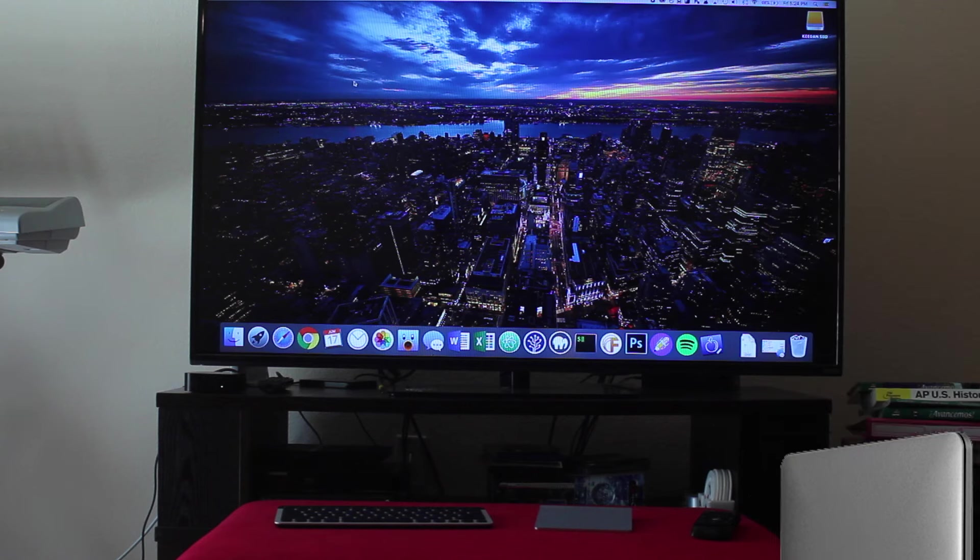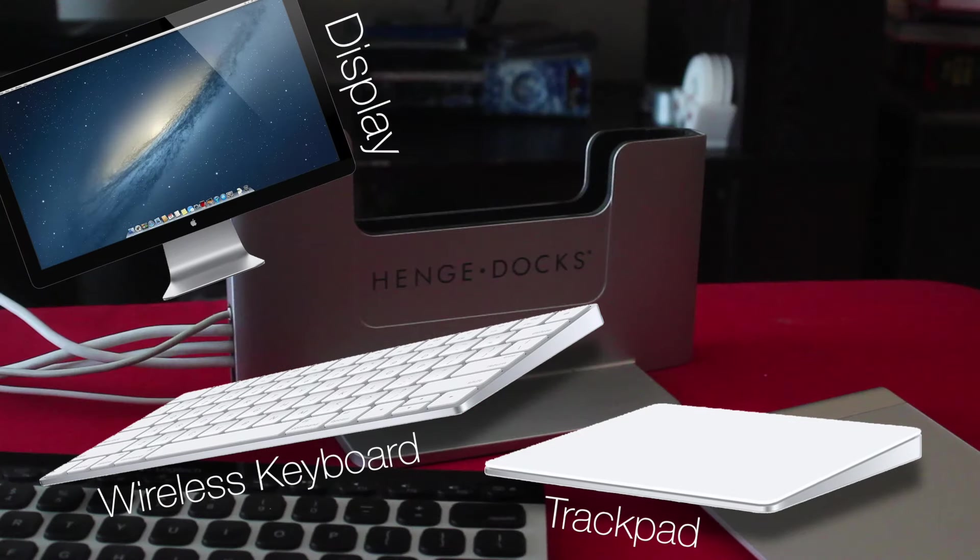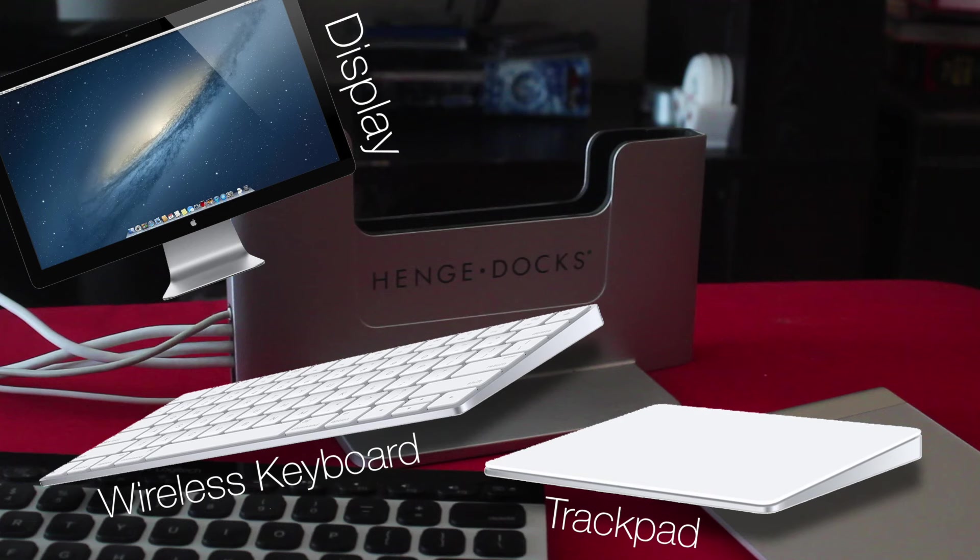Now, in order to use it, all you need are three things: a wireless keyboard, a wireless trackpad or mouse, and an external display to view your content on.